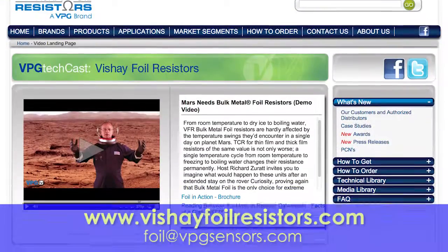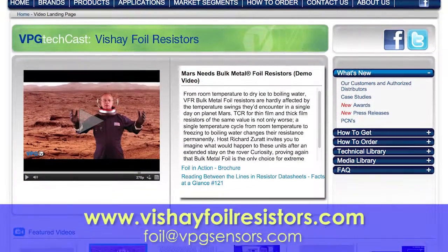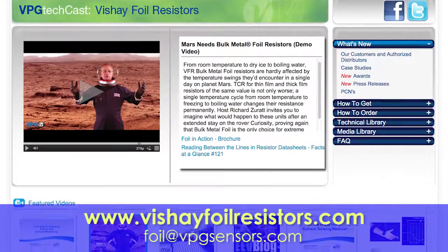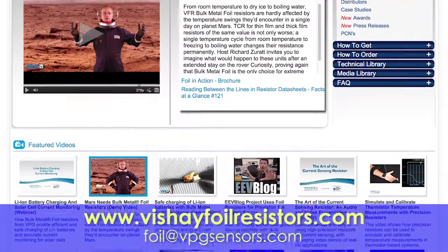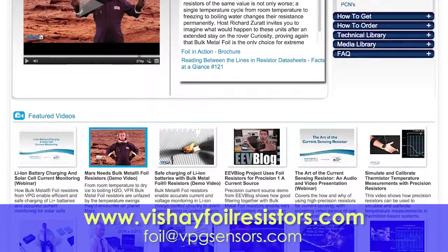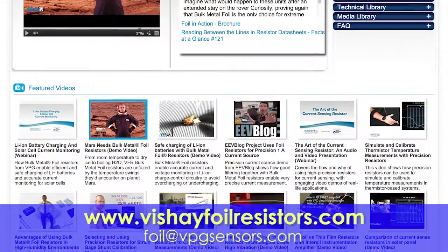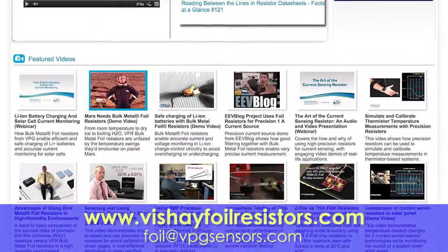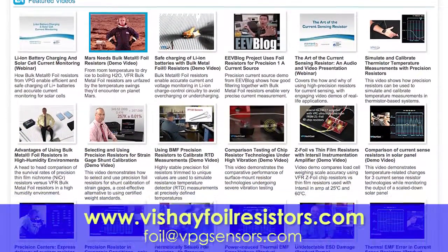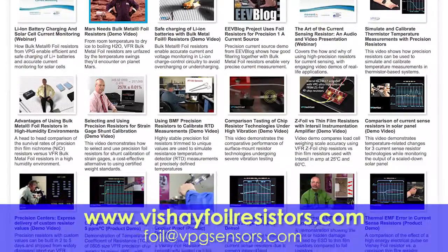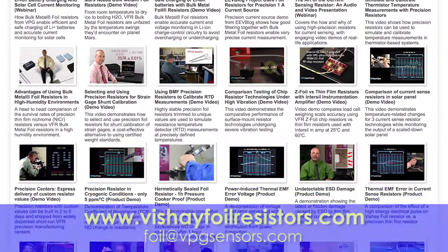For more information about the complete line of Vishay foil resistors, go to the technical library on our website. We also offer on-site technical seminars and demonstrations performed by our field design engineers.